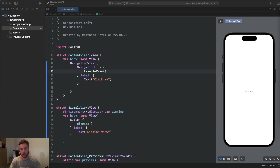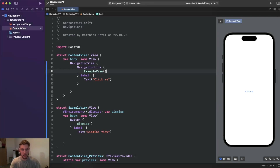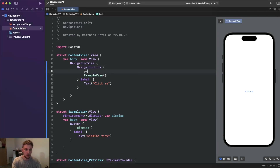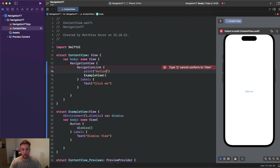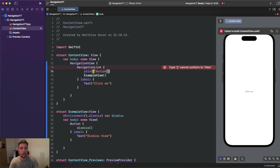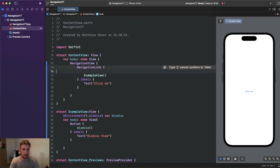The next challenge is triggering an action when you click on a NavigationLink. If you write something like a print action inside the NavigationLink closure, you'll see that this NavigationLink no longer conforms to View, because it uses a ViewBuilder under the hood and the ViewBuilder only takes views in that lambda block — so we can't execute an action inside the NavigationLink.